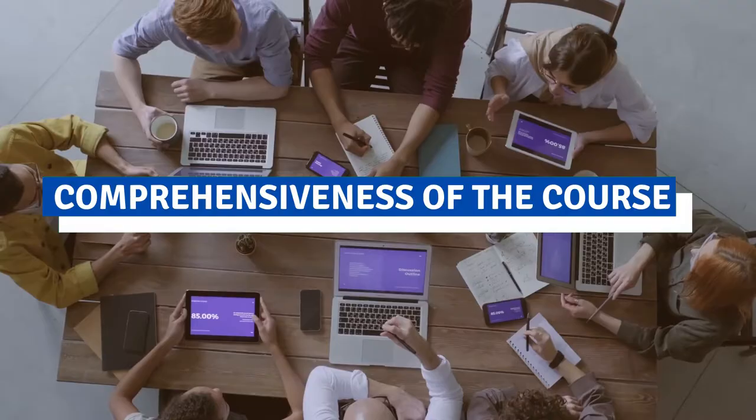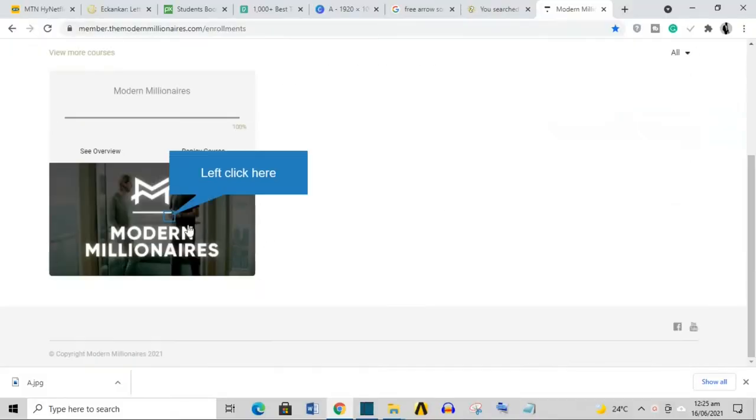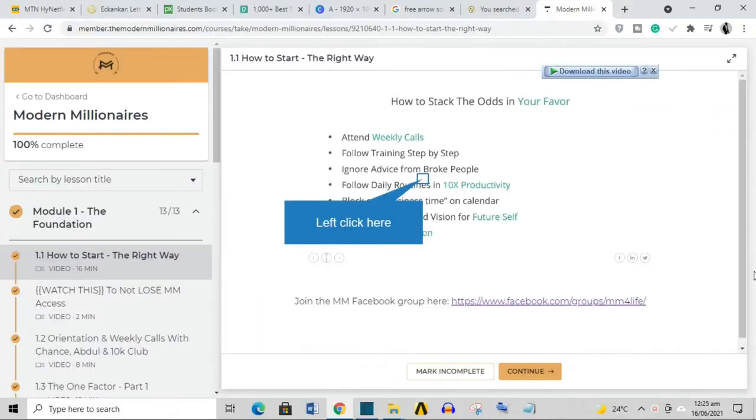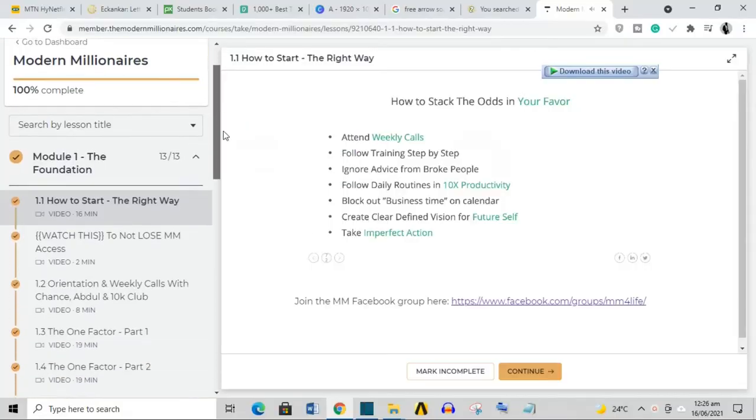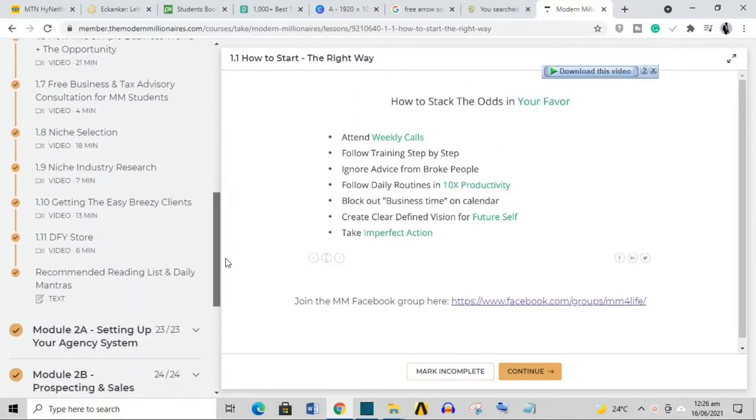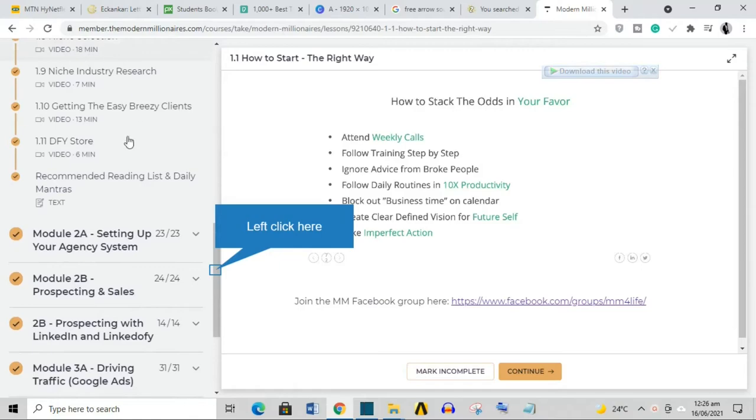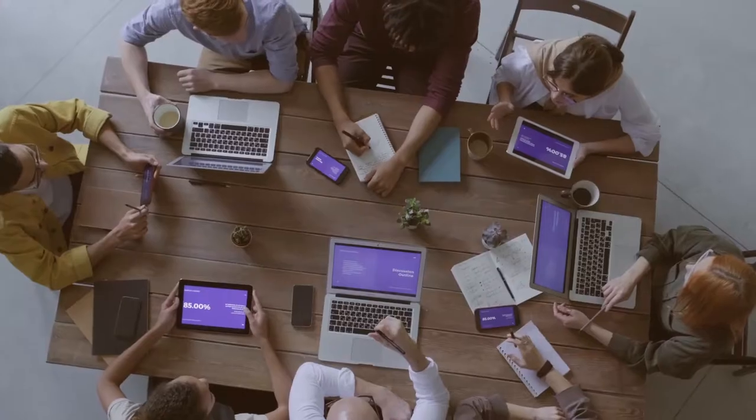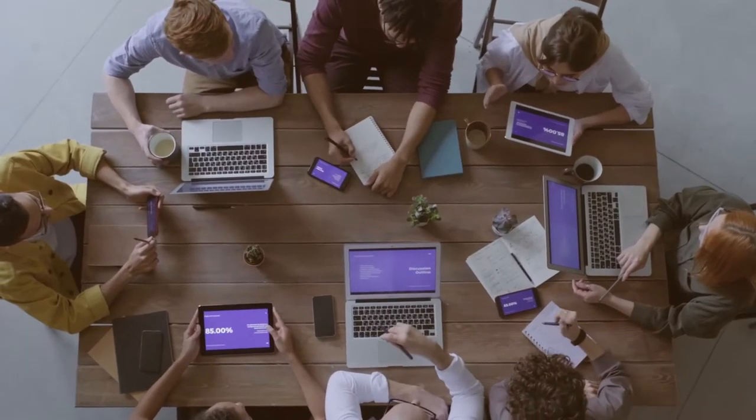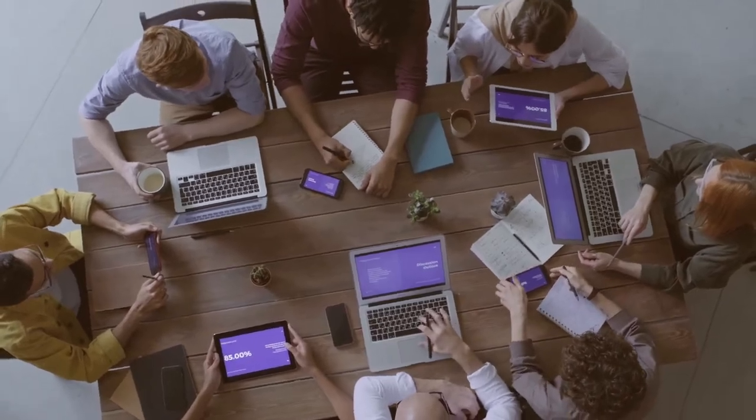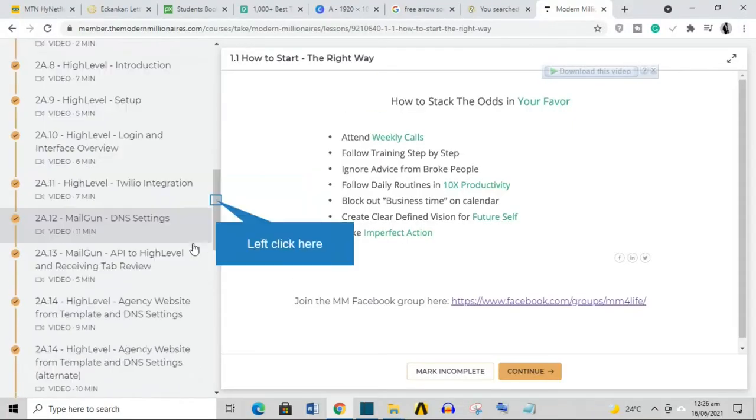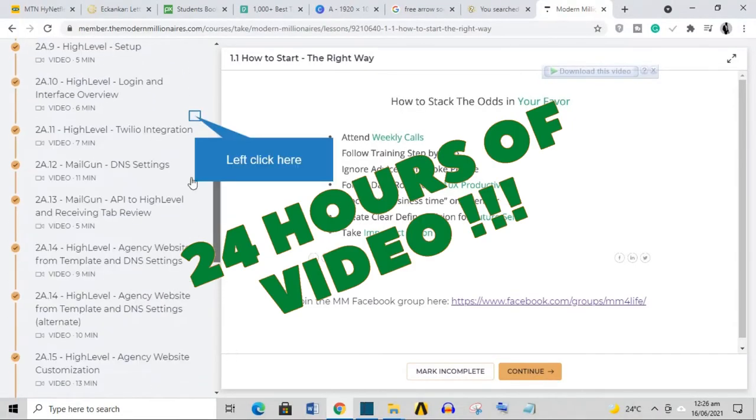Comprehensiveness of the course. This course is primarily about generating leads for a business, and I can say with 100% certainty that with only the information in this course exclusively, the information from this course, you can go ahead and create a successful lead generation business. That is for sure. This course is well over 24 hours long.